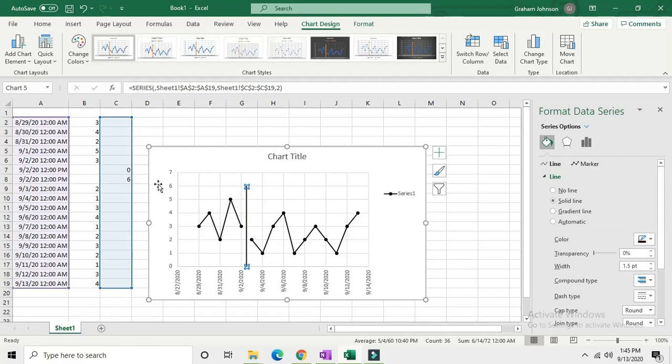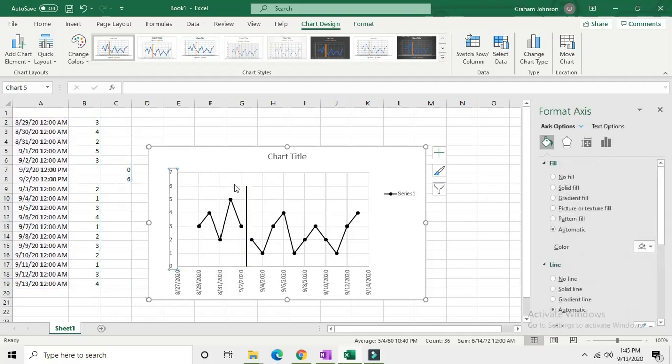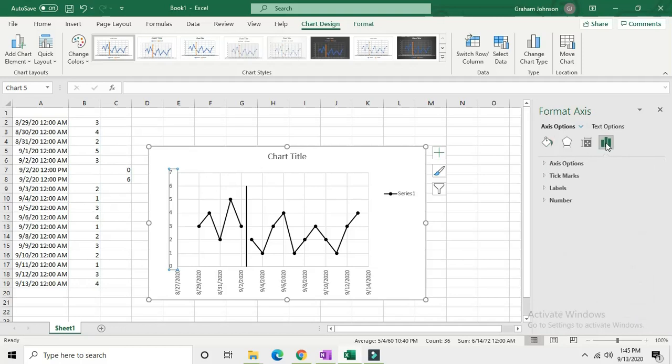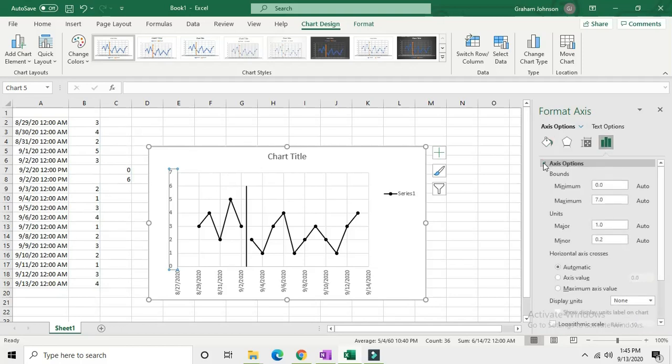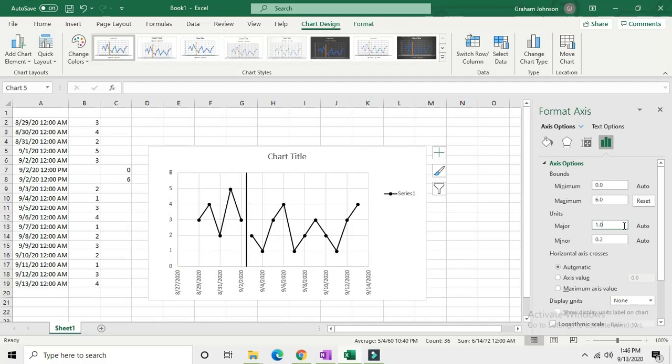Now click on your vertical axis and go over to axis options. We want our maximum here to be 6 because we want the phase change line to reach the top of the graph. Just hit enter and it should change it automatically.